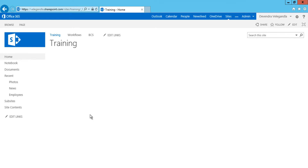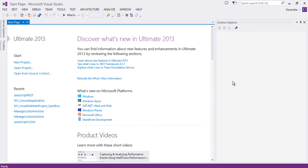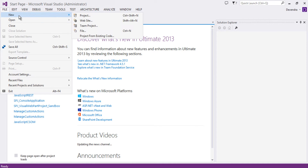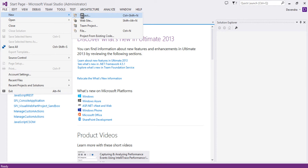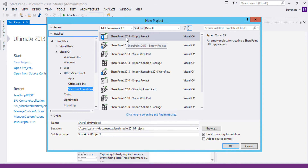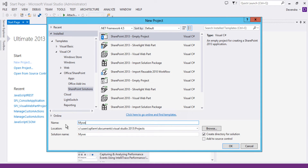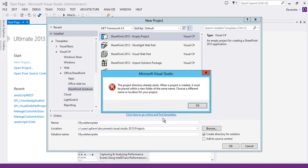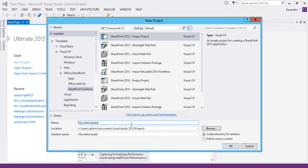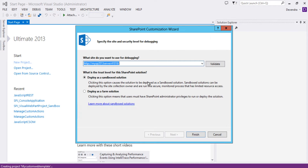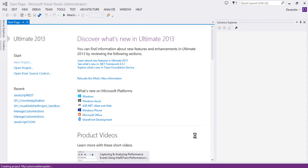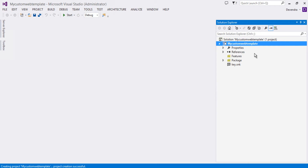This is my local server where I have SharePoint running, and I have Visual Studio here. Go to File > New Project, choose SharePoint Solutions, select Empty Project, and call it 'My Web Template'. Click OK — we already have a project available called 'My Custom Web Template'. Click OK to create the project. It will give a popup asking whether to deploy as a sandbox or farm solution — I'm going to deploy it as a sandbox solution. Click Finish to create the project.